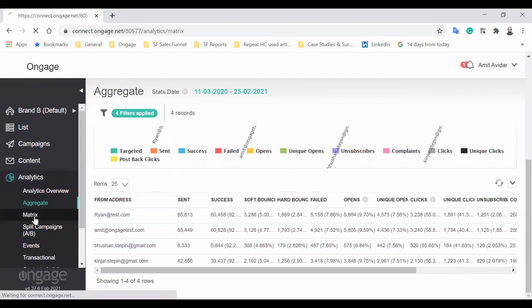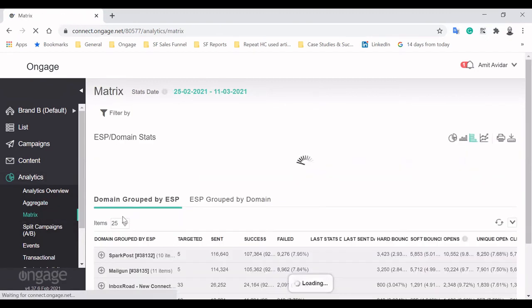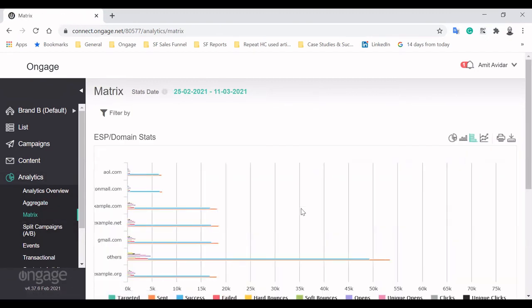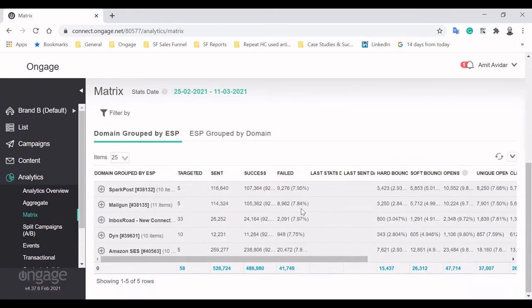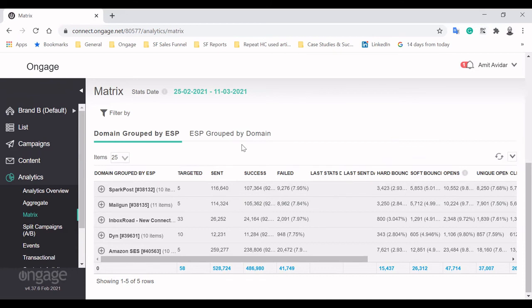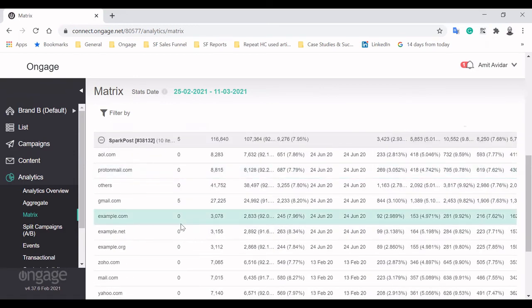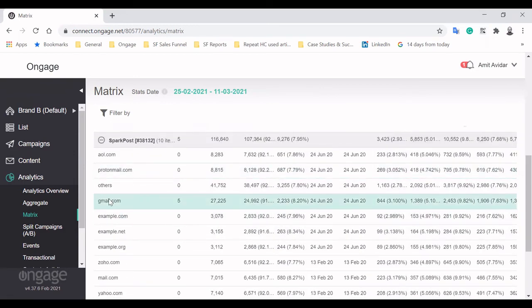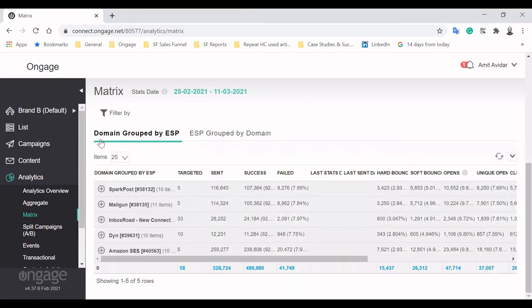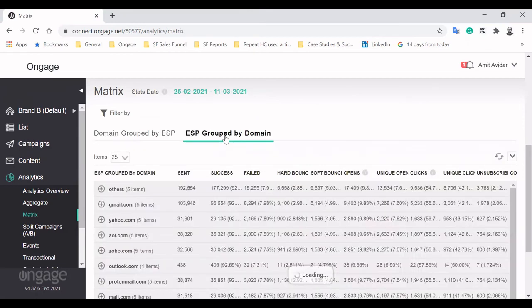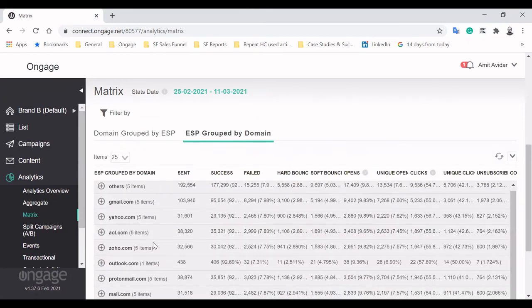The Matrix report gives a granular look into how specific connections and ISPs are affecting email metrics. When grouping domains by ESPs, you can view key metrics of each connection that you're using to send email through. Clicking on one will reveal specific domain behavior.